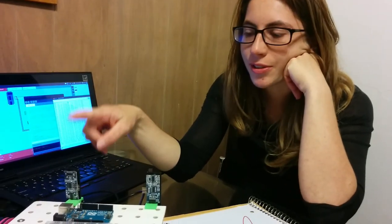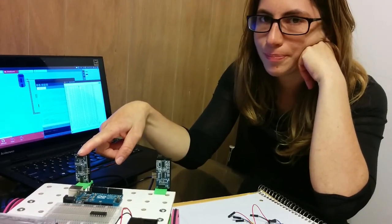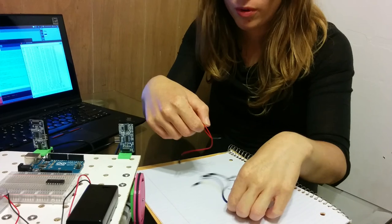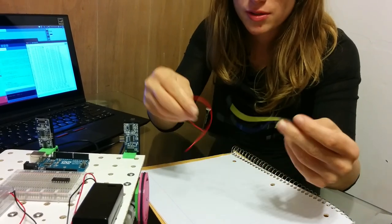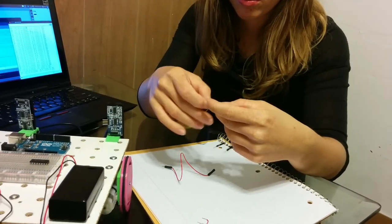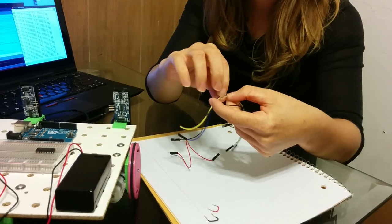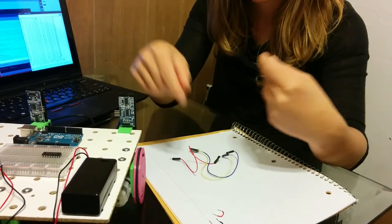Now we're going to hook up the left sonar sensor. This is the left sonar sensor, and we're going to need four male-female wires: one red, one blue, one yellow, and one black.